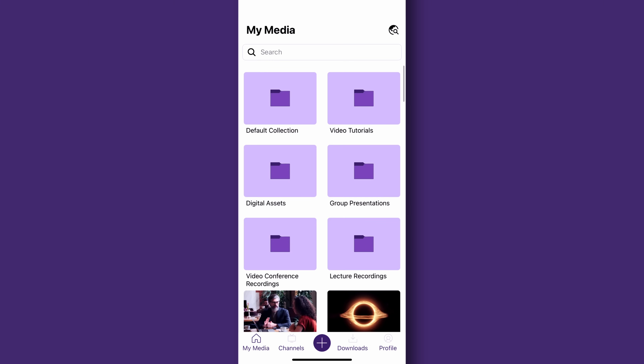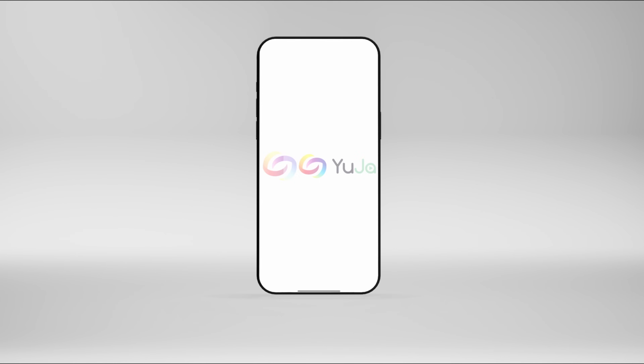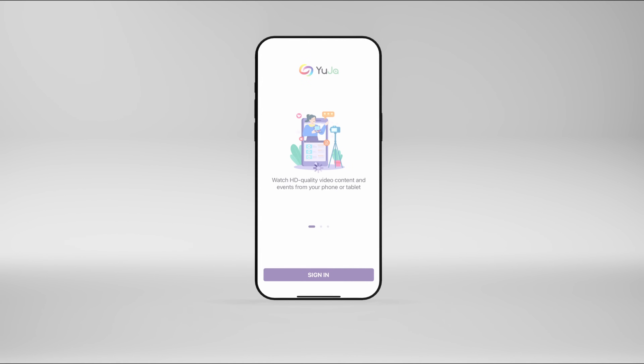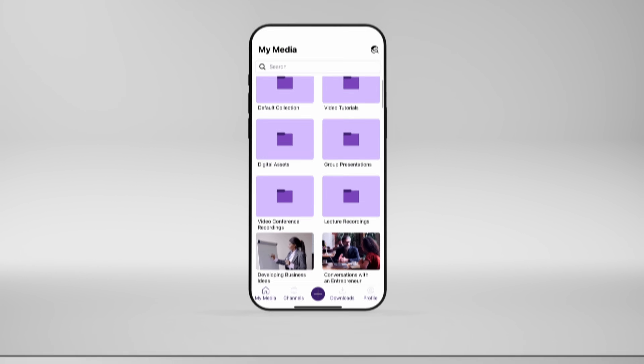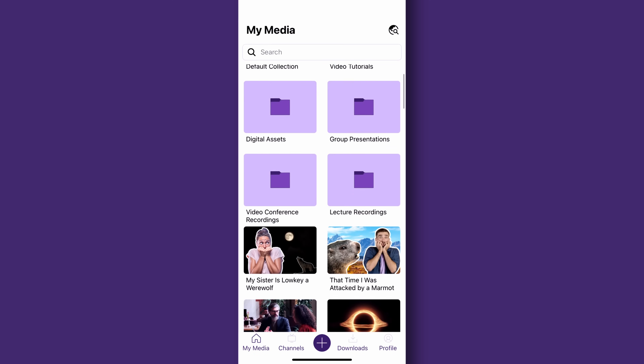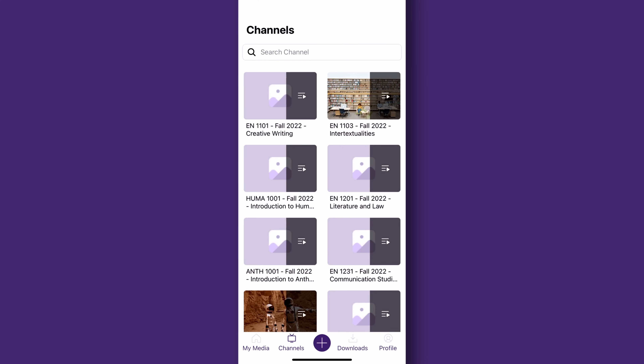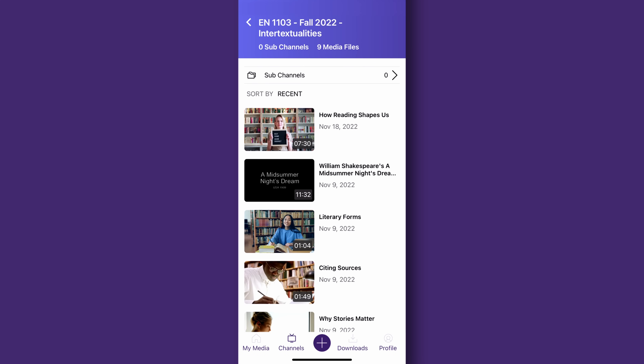Hello and welcome to our YuJa Enterprise Video Platform mobile app updates. We are proud to announce the YuJa Enterprise Video Platform mobile app release of Archer. This update includes a brand new mobile app for both iOS and Android, a new My Media tab for users to access their content, a redesigned media player with added functionality, a refreshed course channels view, and so much more.